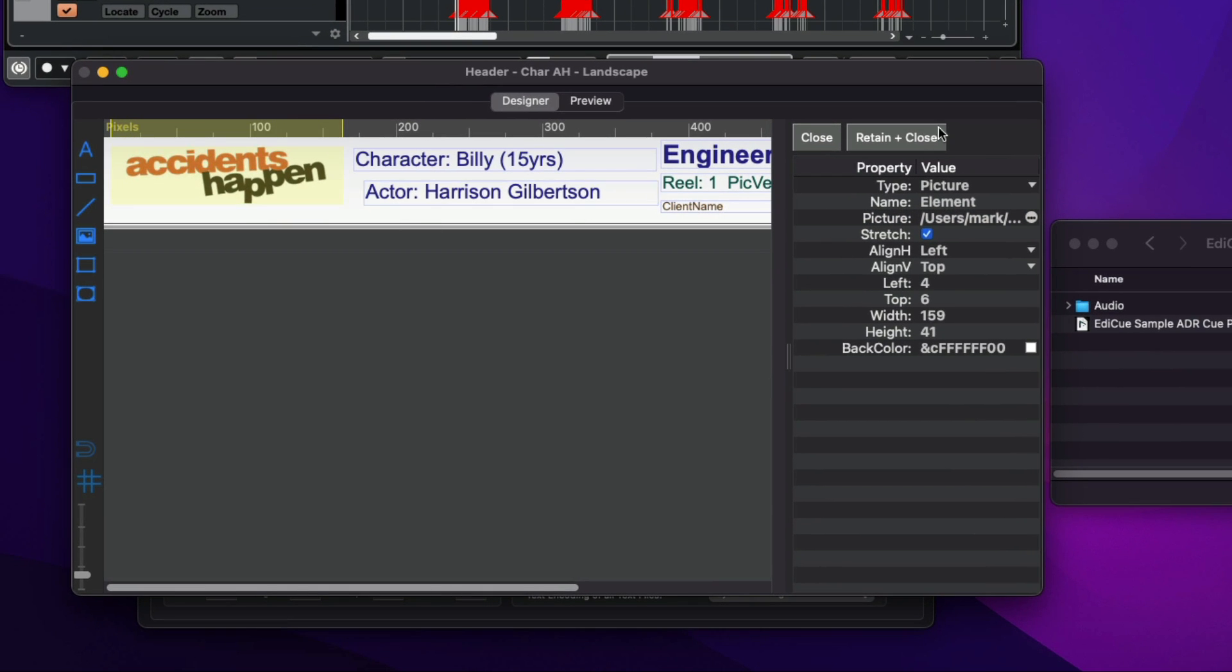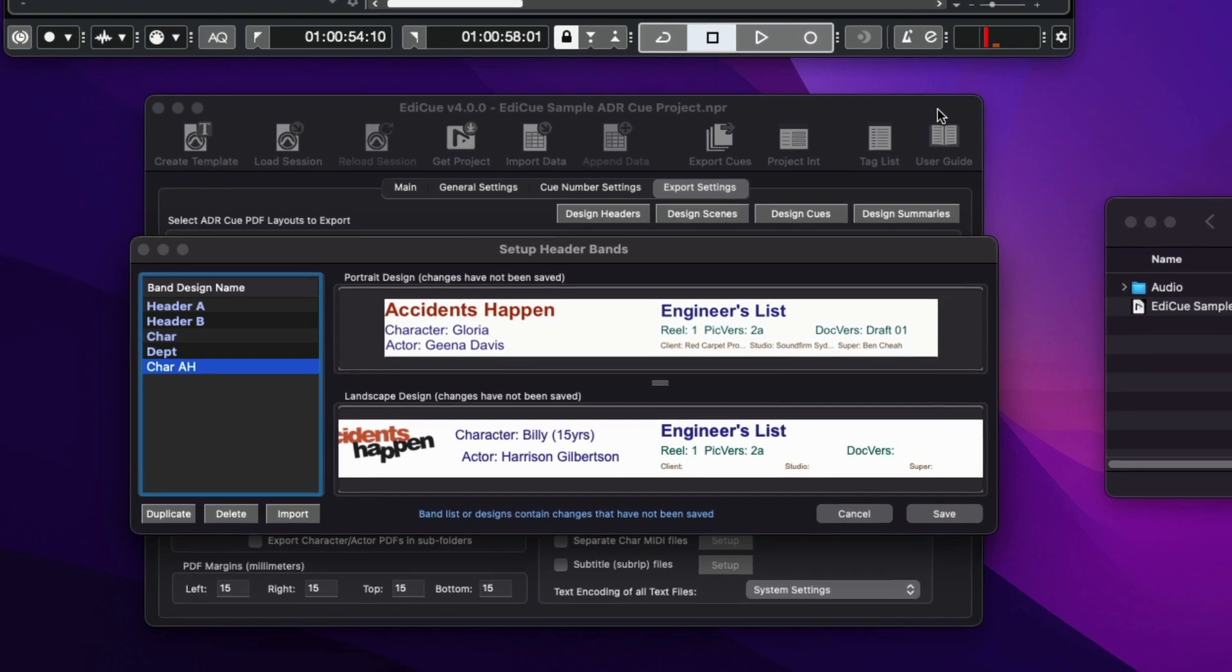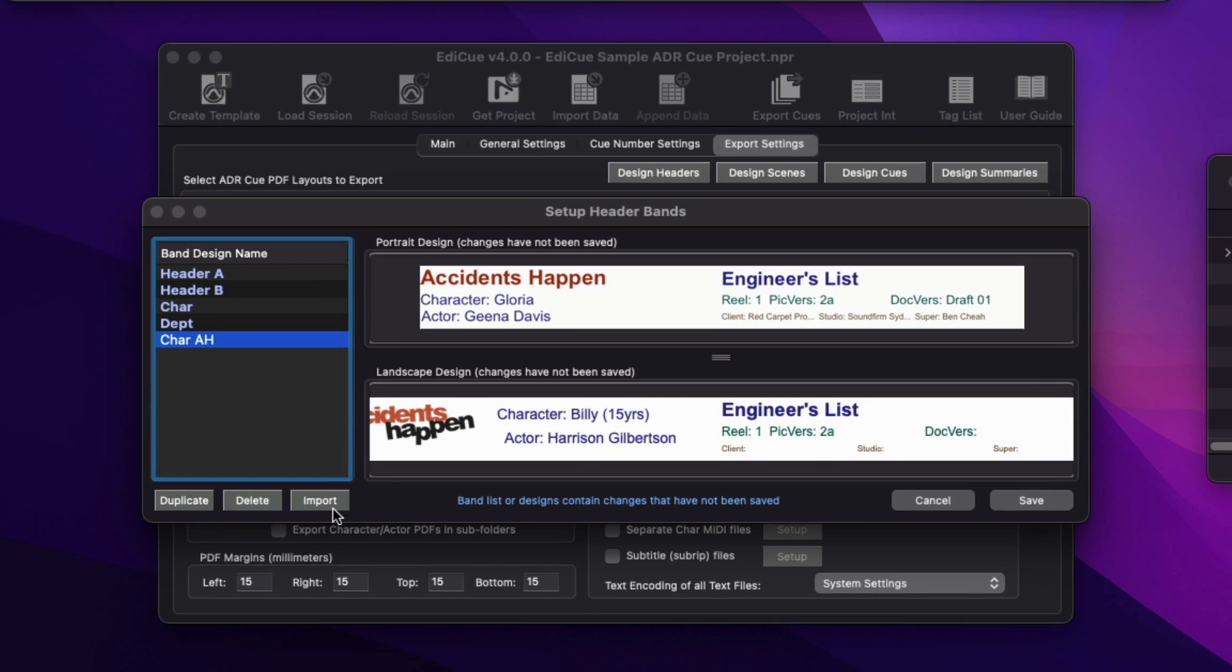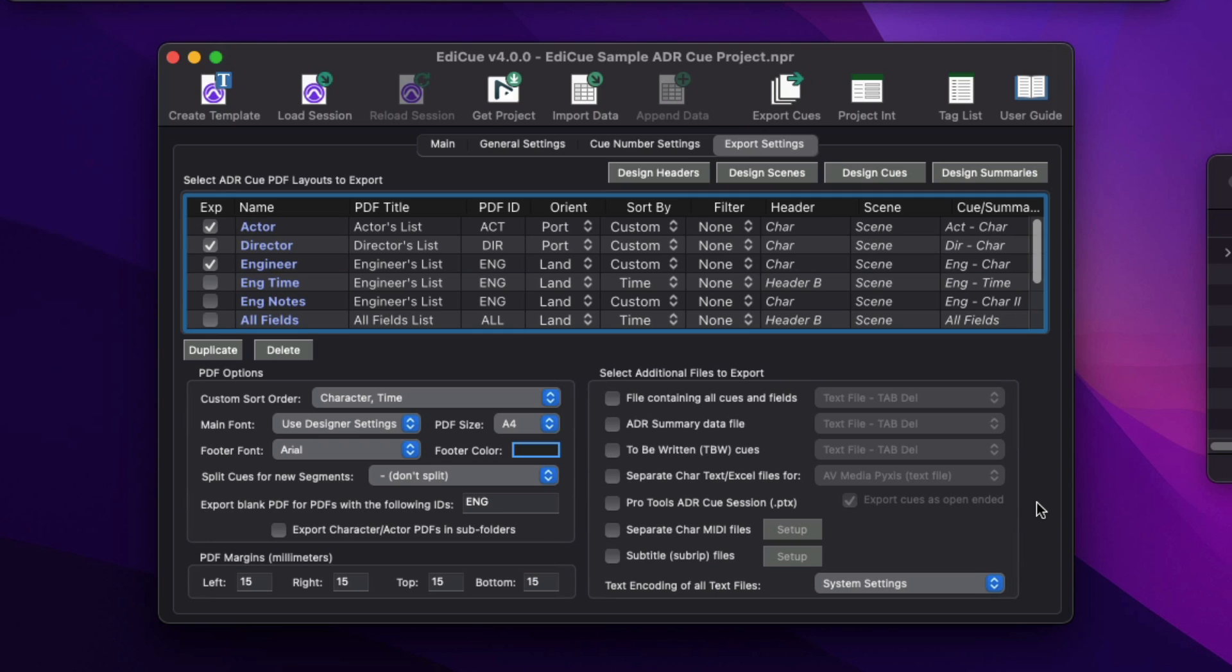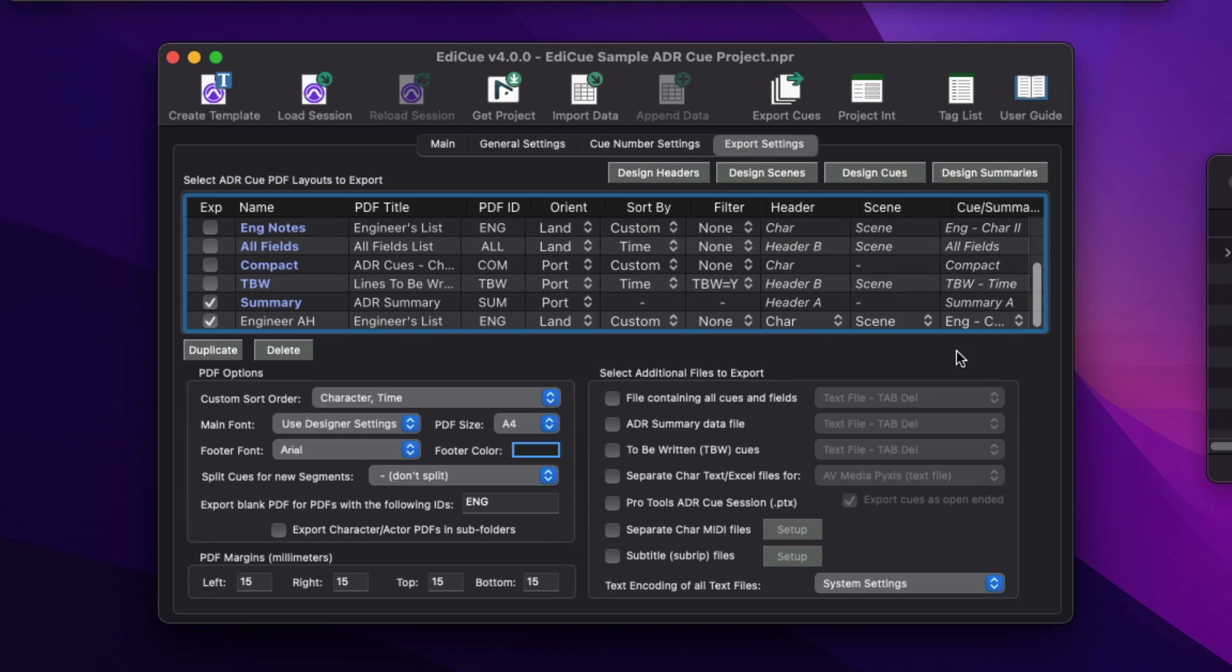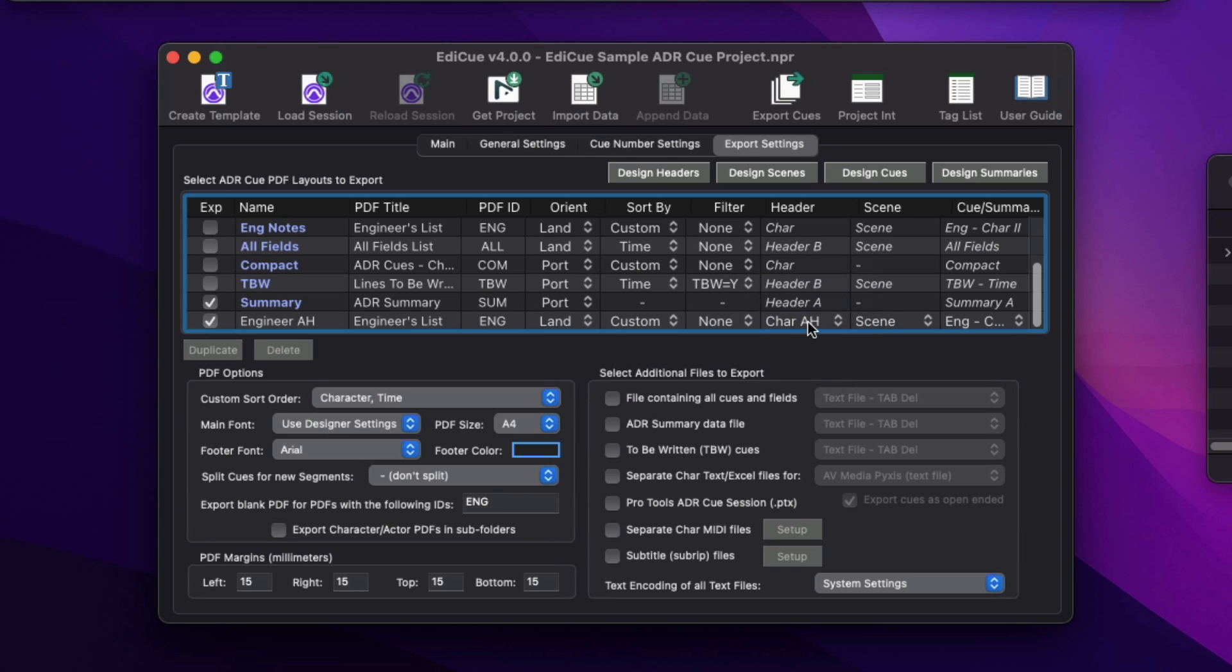Once the design is complete, close the design window, save the band designs, and then the PDF layout. I'll assign the new header design containing the logo to the custom engineer layout we just created.